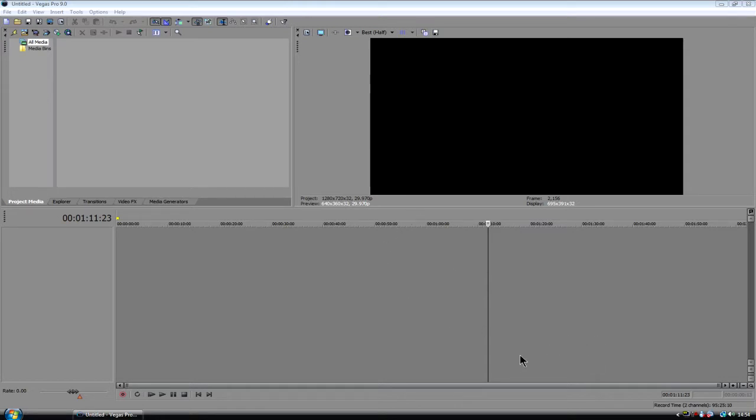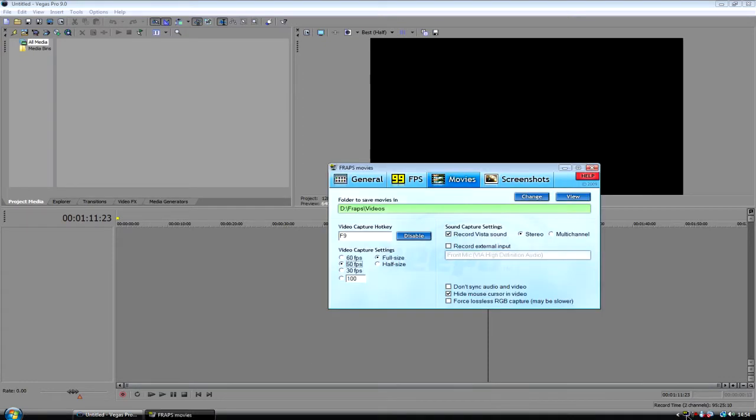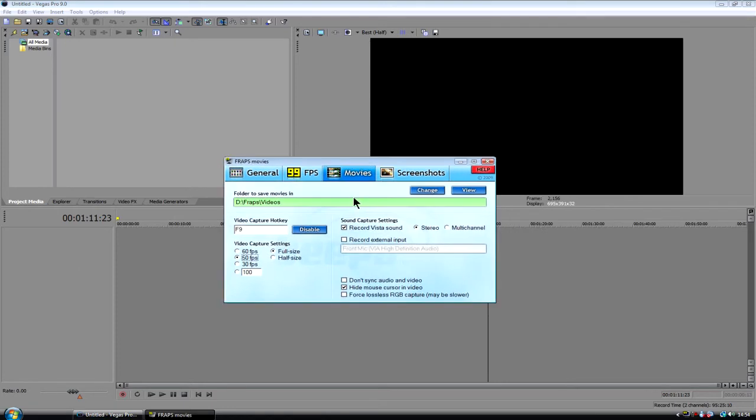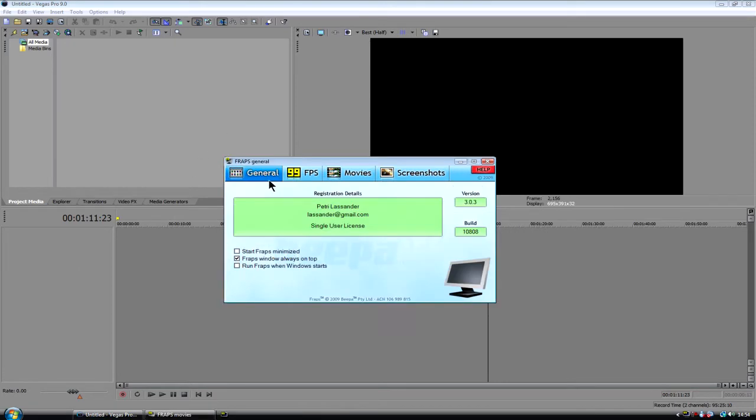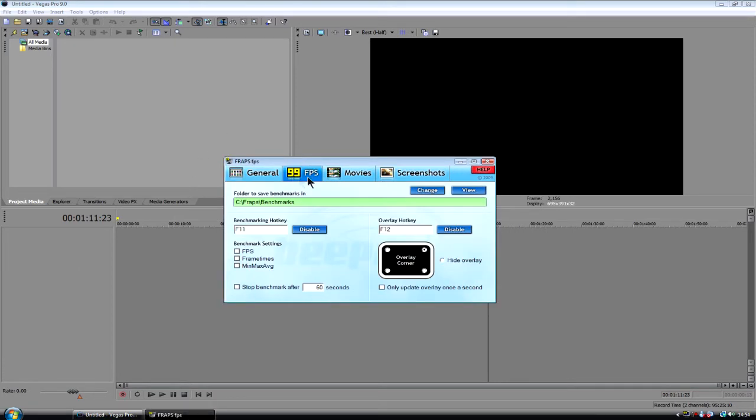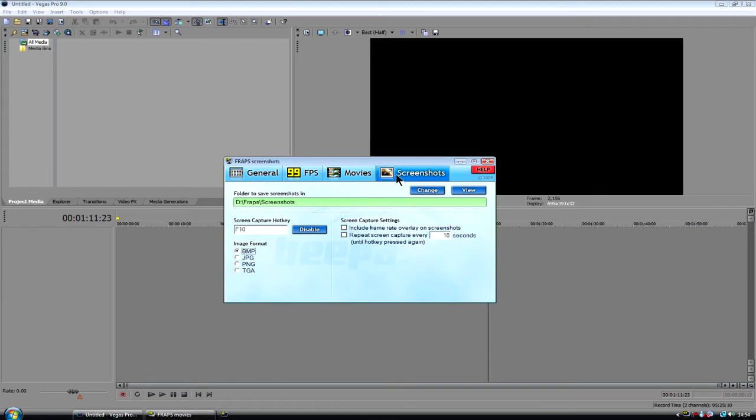So first of all, by telling you what program I use, I use the obvious program, Fraps. This is it here and I've got the, oh god, where is it, I forgot what, the version is now 3 point something.